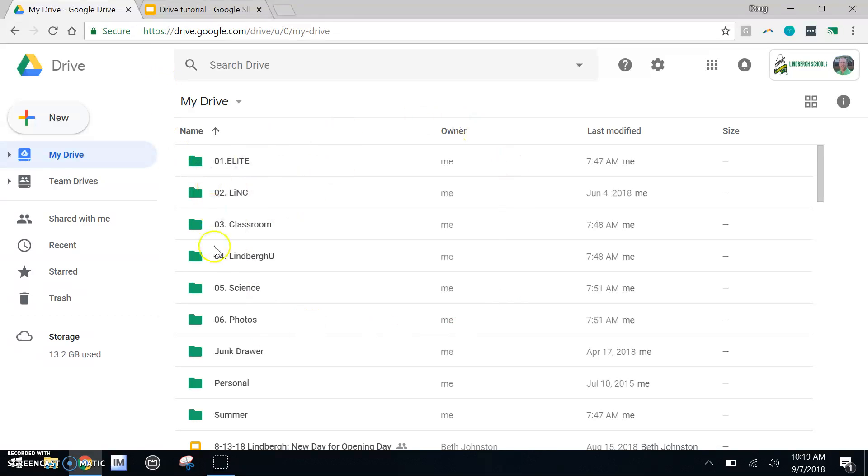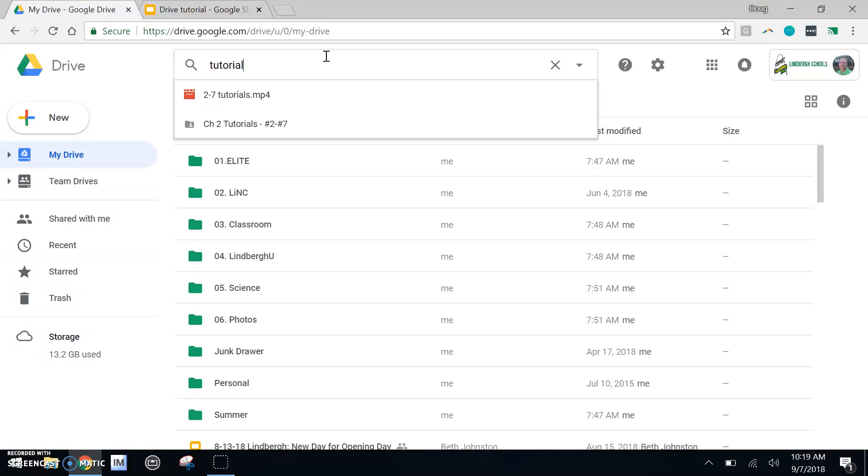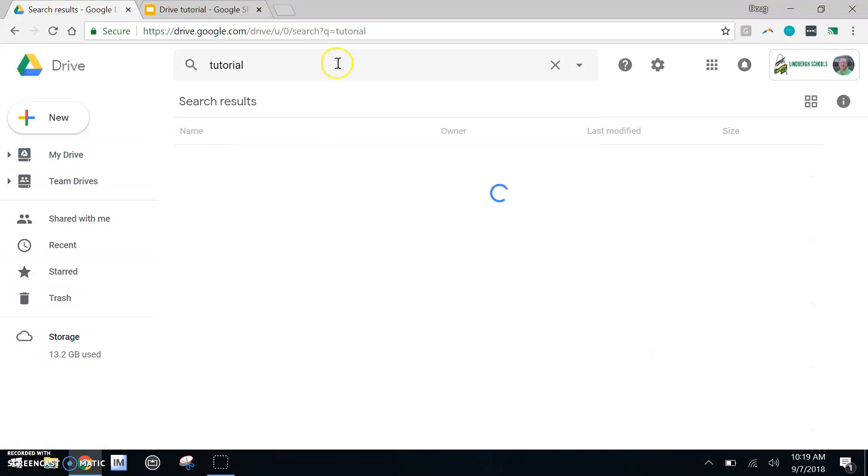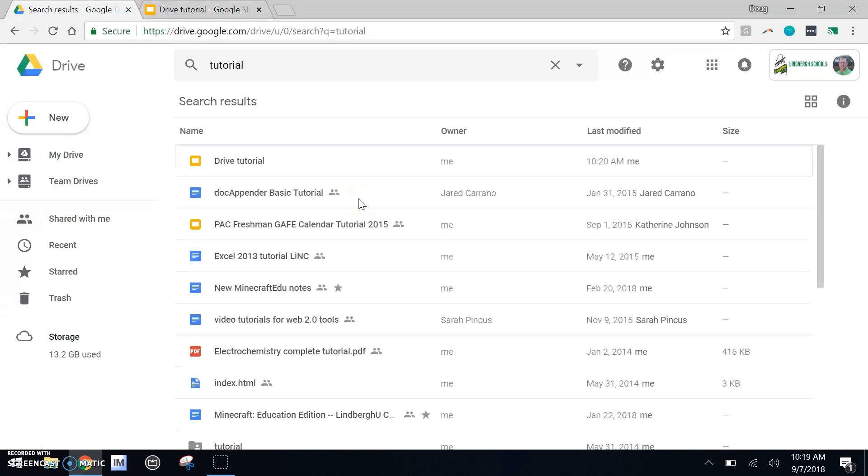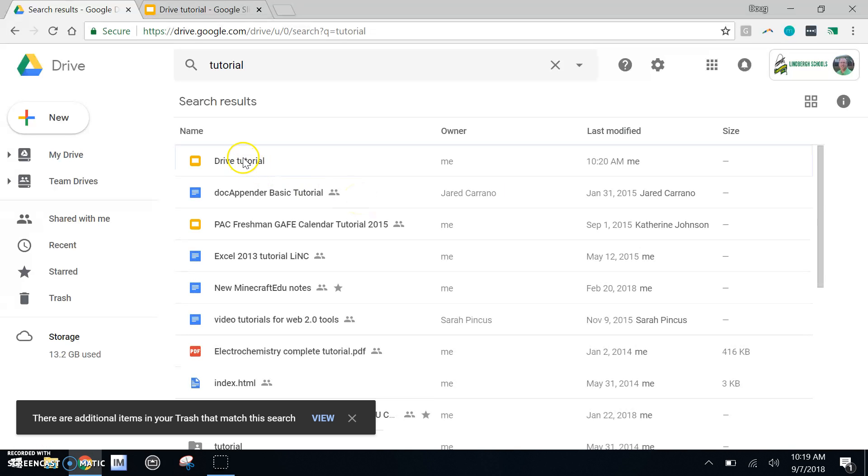Well, it's now a part of my drive. So I could use the search feature within the drive to locate my slides presentation that I created.